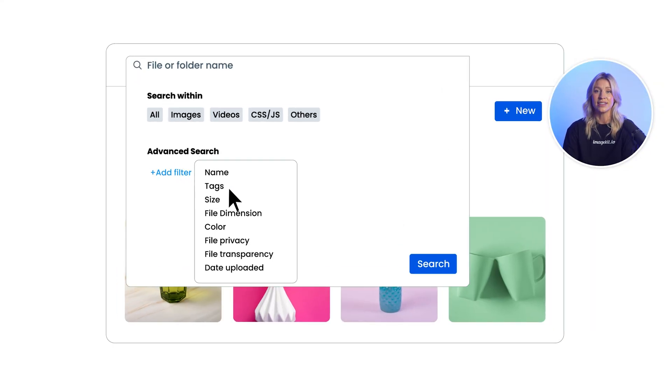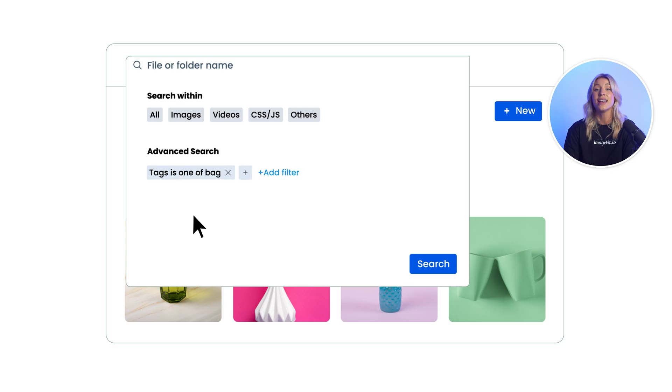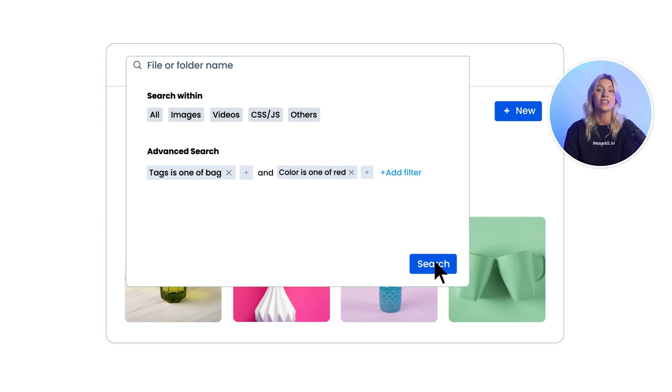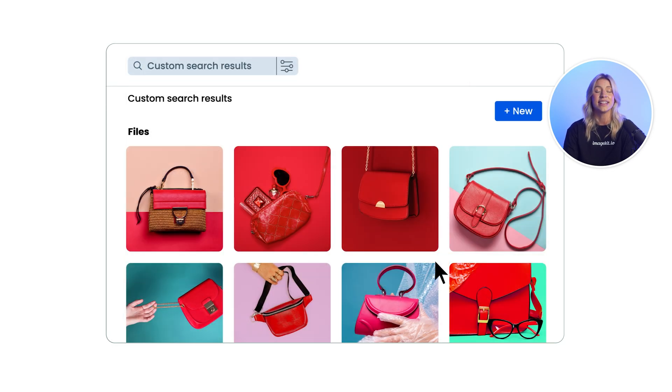Organizing assets is the first step towards conquering a growing asset repository. Besides storing files and folders, another powerful way of organizing digital assets is tagging.